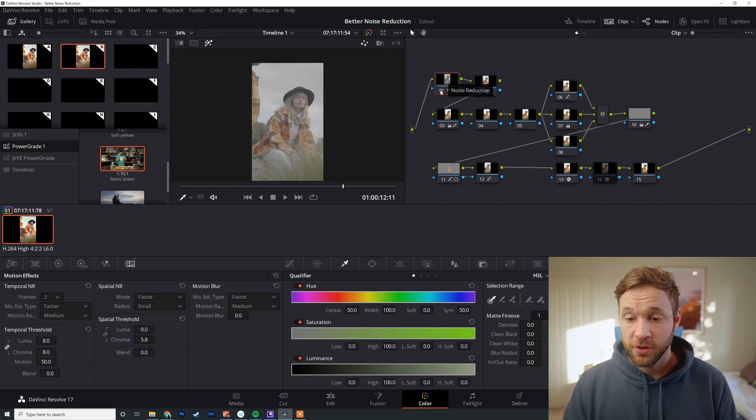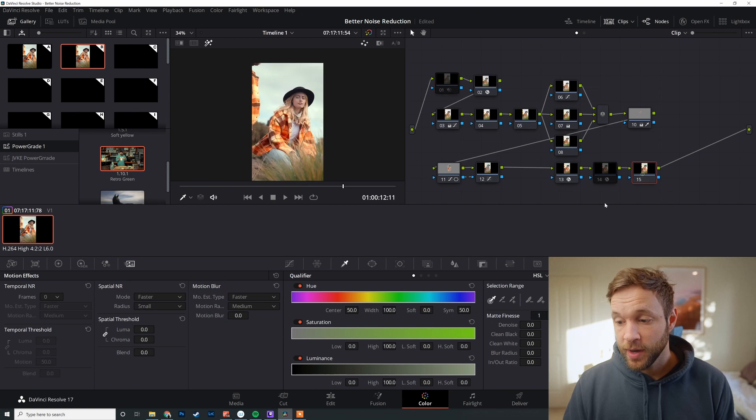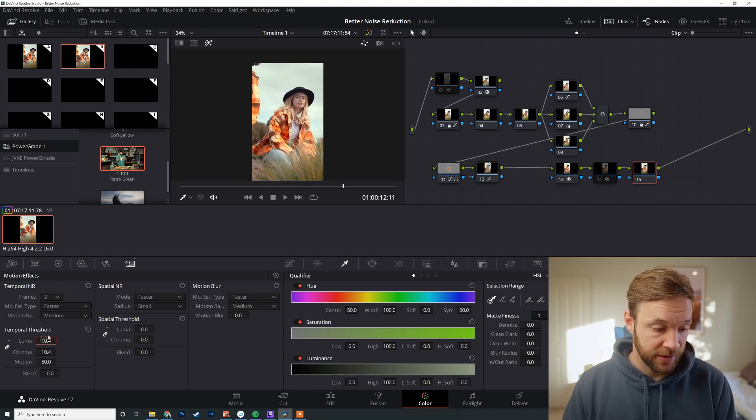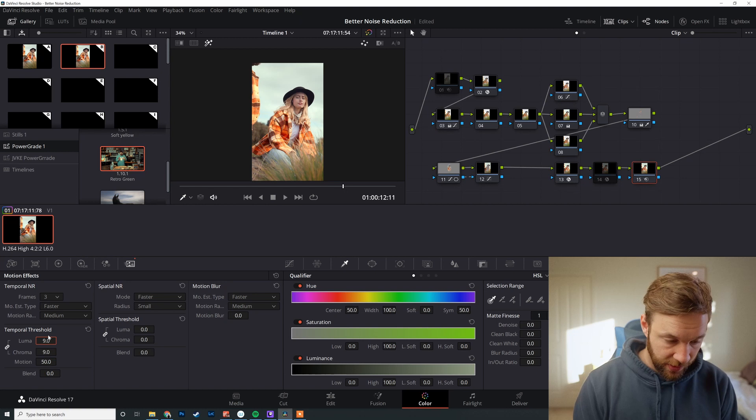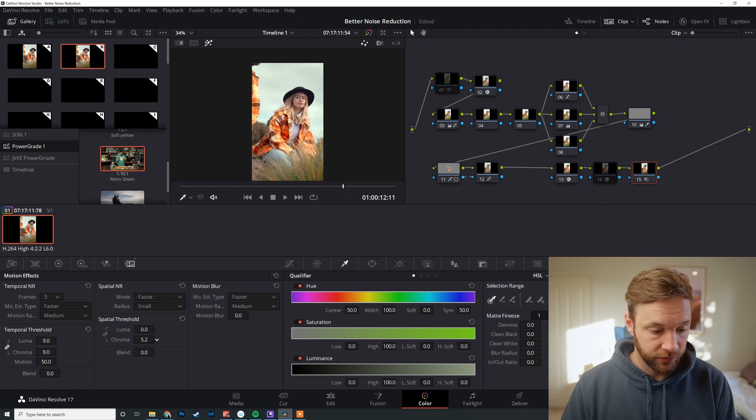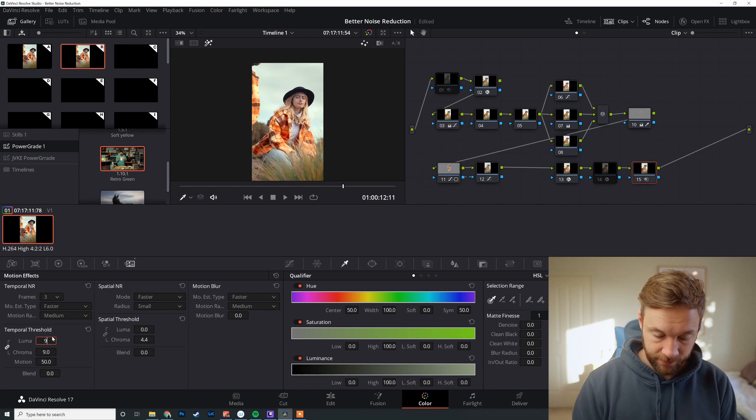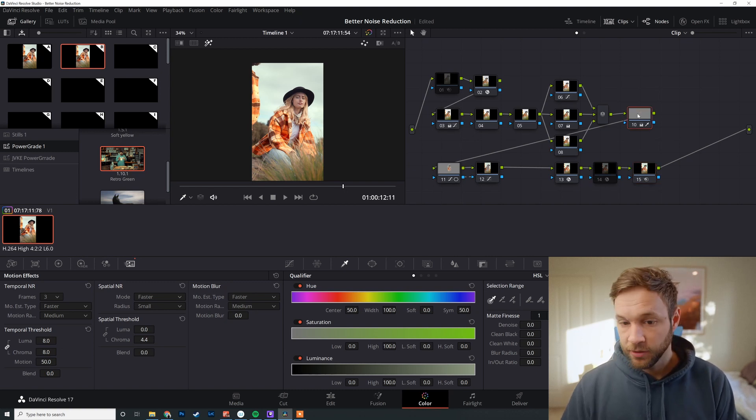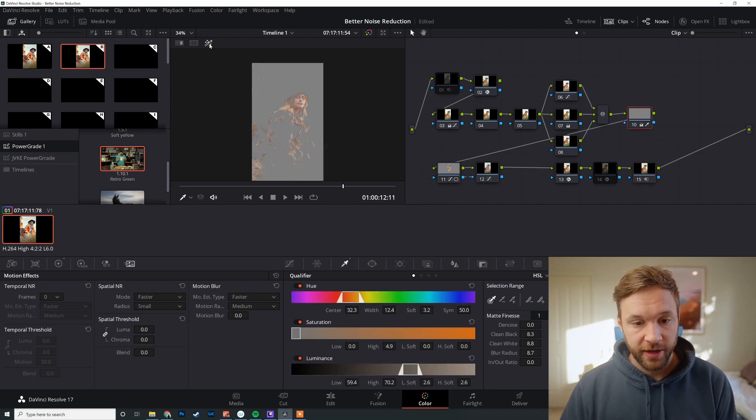Just to show an example, take that away. And I'm going to put my noise reduction at the end, same settings. Let's go eight. And I believe the chroma was at a four—eight. And we look at our qualifier again.